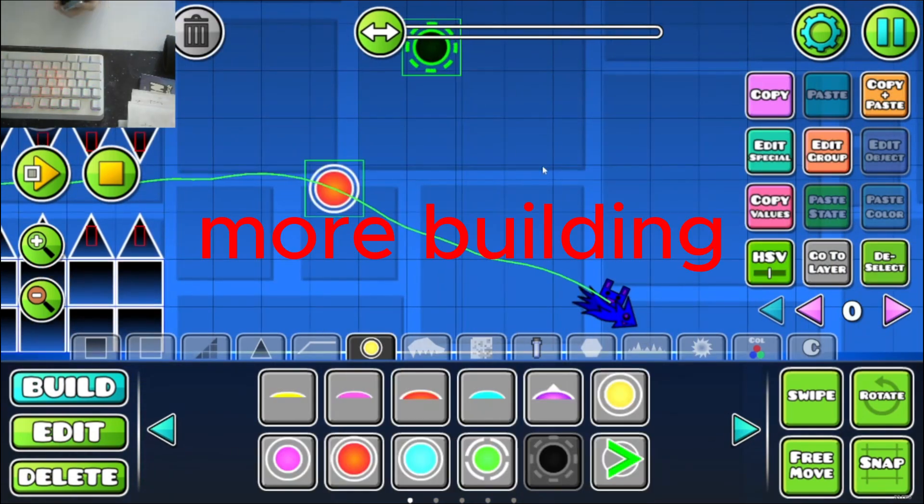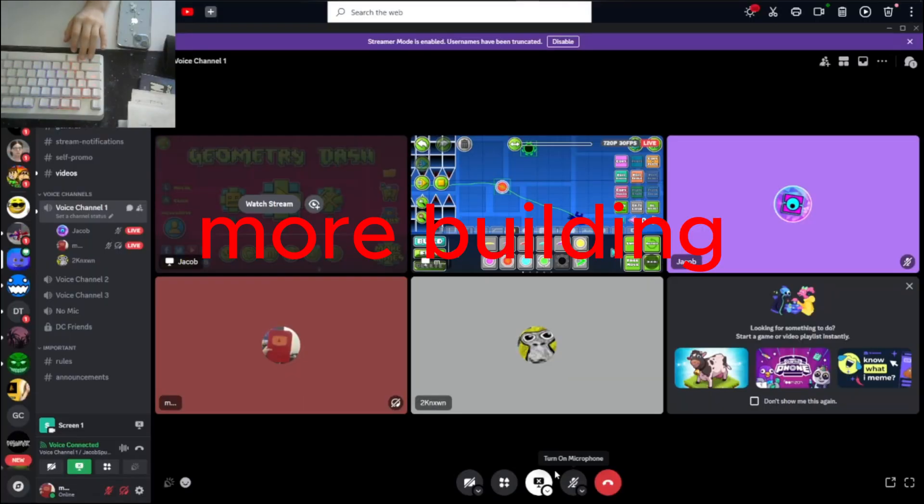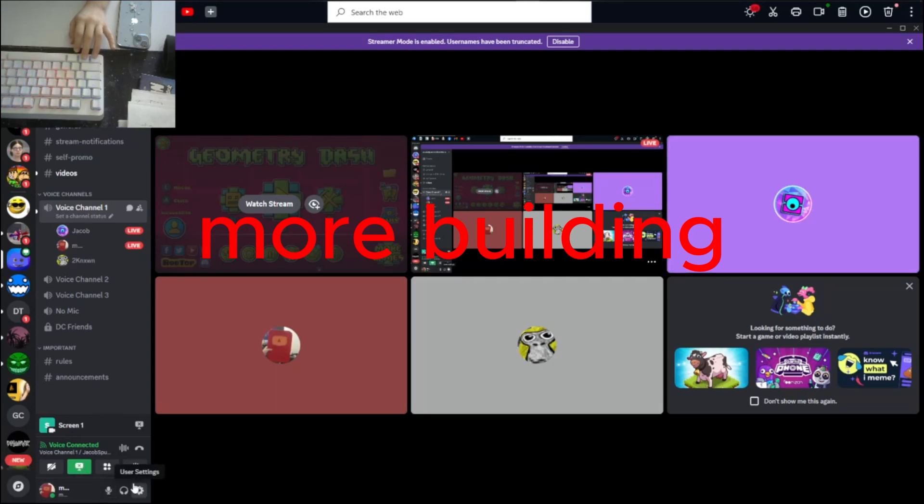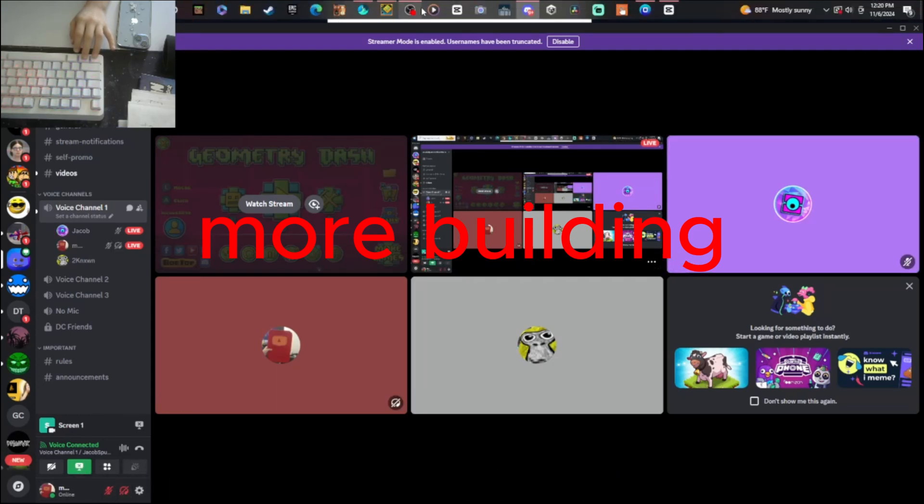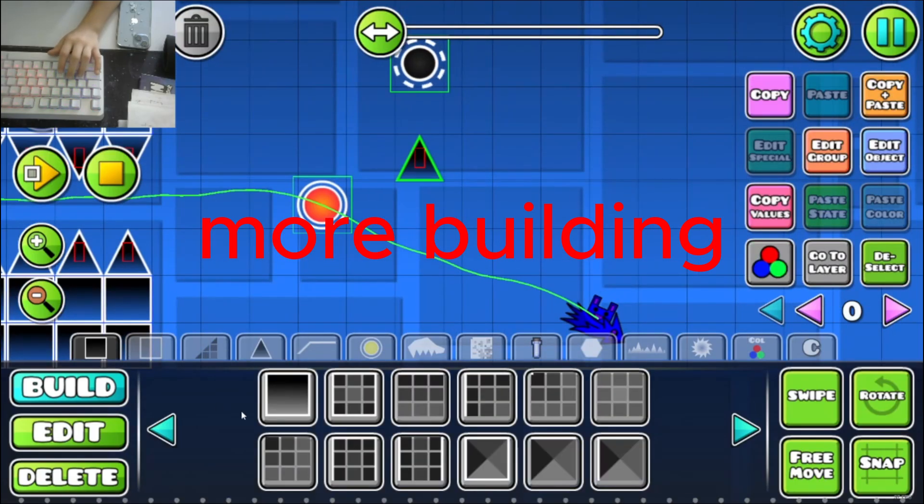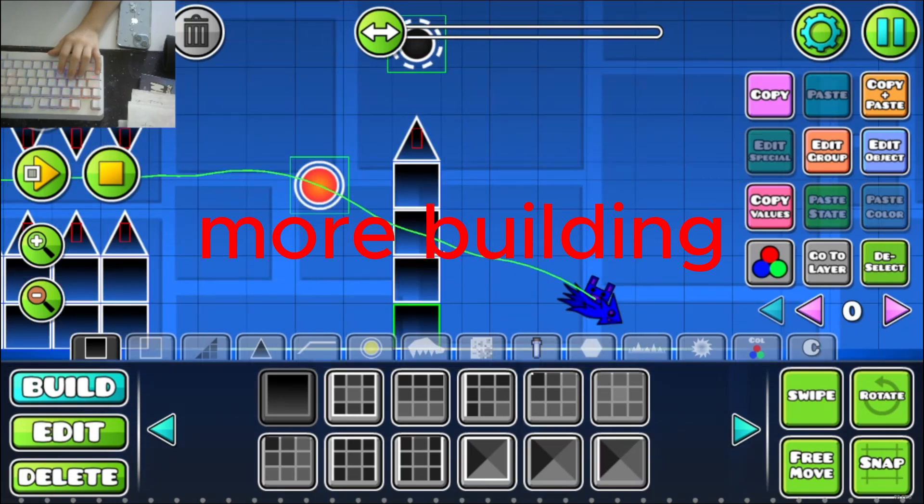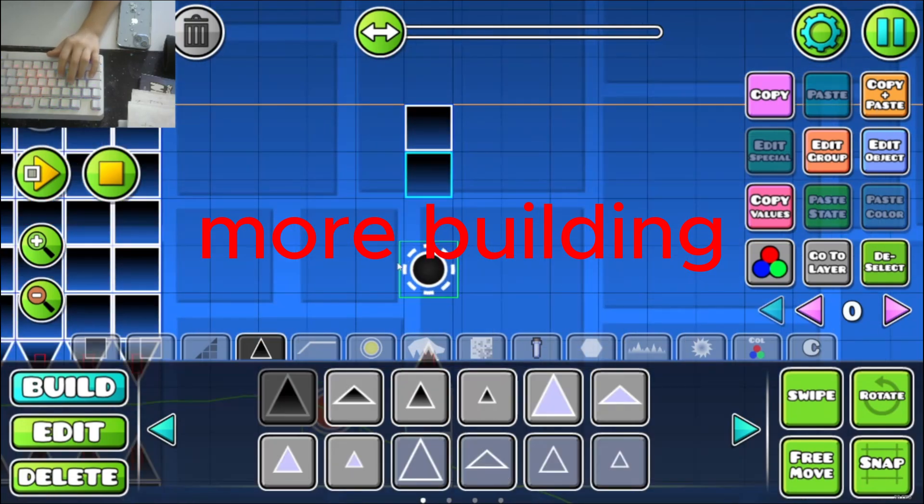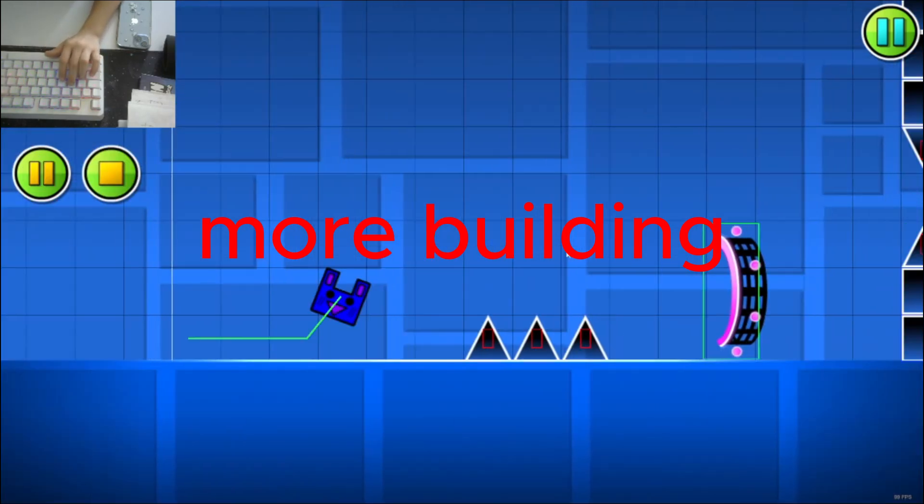From here on out, I kind of just messed around with the editor, built around, had some fun, told the people that we had 7 minutes left. That's kind of all I did for this little clip. But yeah, I guess we'll show you the full level.